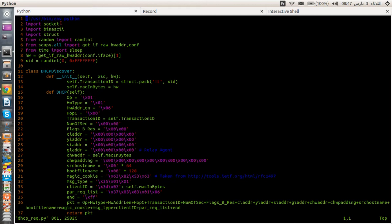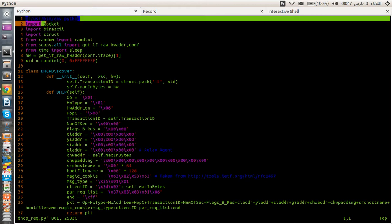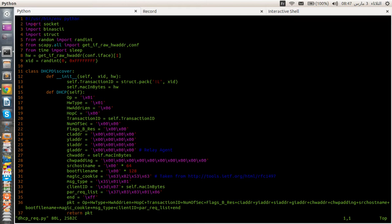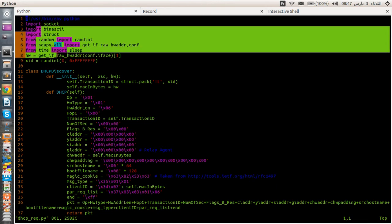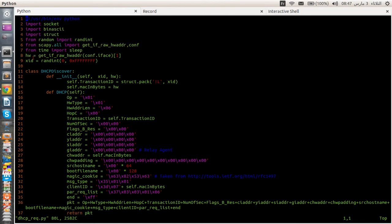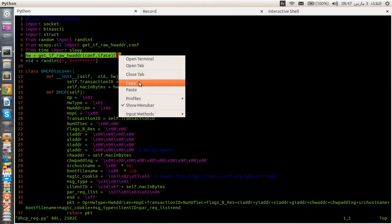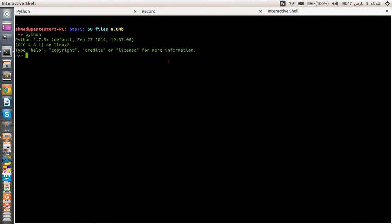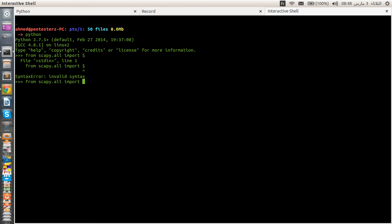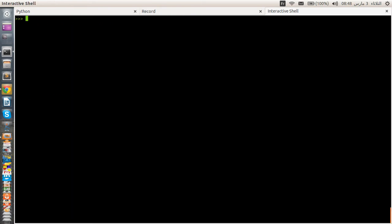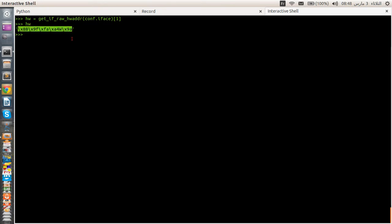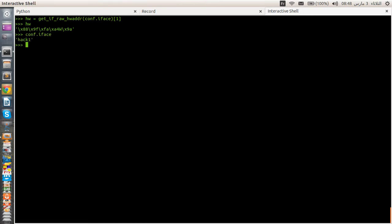So first of all, this is the shebang. There's no need to talk about this. So we are importing first the socket module, the binascii, and these particular modules. So let's start from here. Let's go ahead and from scapy.all import everything. So let's execute this particular instruction. And as you can see here, it ended up with this particular raw hardware address. So how this function actually works. The get_if_raw_hwaddr is a function that takes one parameter, which is nothing but the interface name.